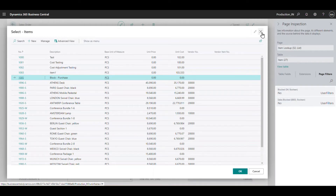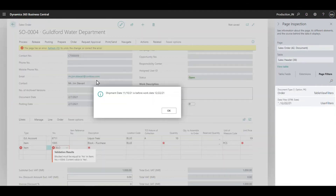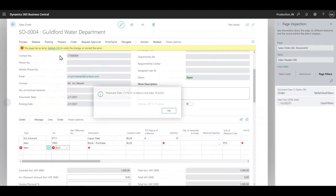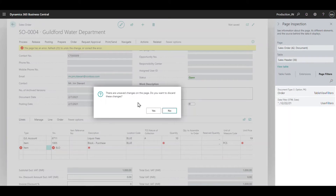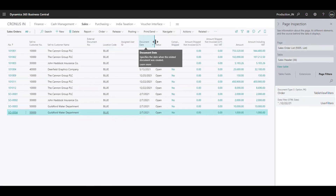Similarly the same filtration applies on sales and purchase quotes as well as sales and purchase invoices.